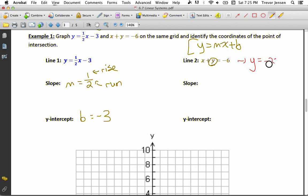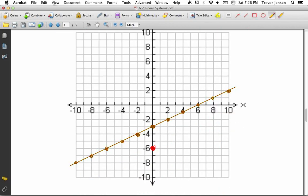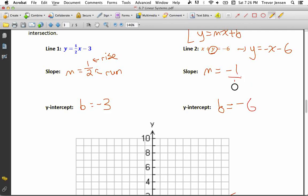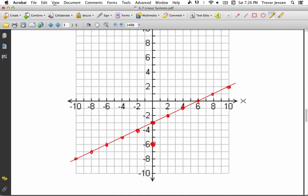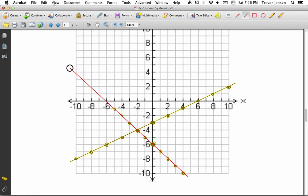So y equals negative x minus 6. My slope is negative 1 — remember any whole number is over 1, so rise is negative 1 and run is 1, meaning go down 1 and right 1. My y-intercept is negative 6, so plot that first. Then from there, go down 1, right 1 repeatedly to plot more points. Do the opposite — up 1, left 1 — to plot points to the other side. Connect them with a straight line to get the graph of y equals negative x minus 6.